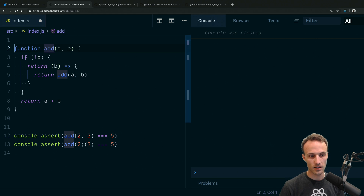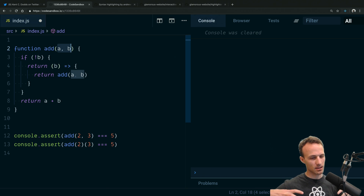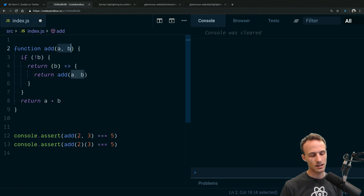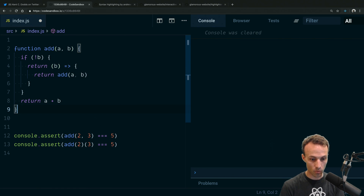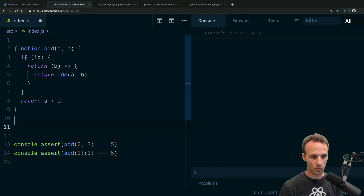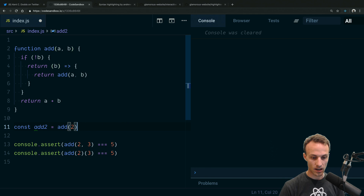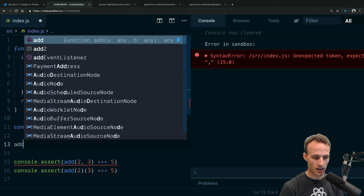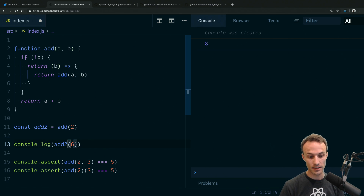Currying is a pattern where you take a function that accepts a given number of arguments and it will continue to return new functions until it receives all of those arguments — that's the fundamental core of currying. What's cool about this: I can make an addTwo function by calling add(2), and now any time I want to add two to something I call addTwo(4) and get six.